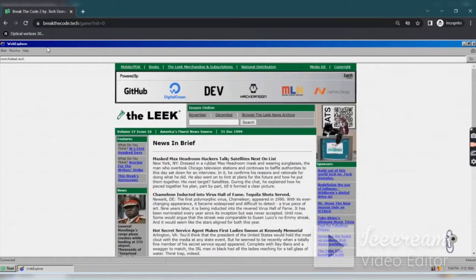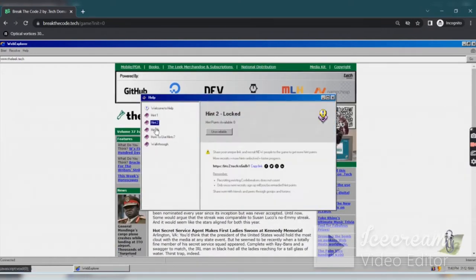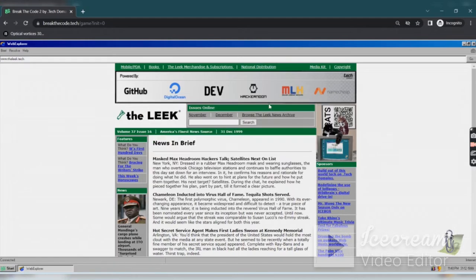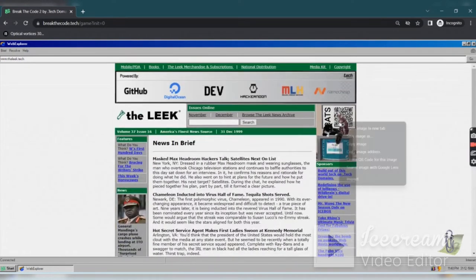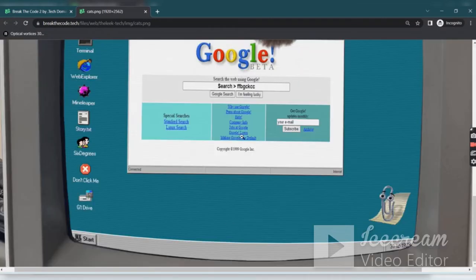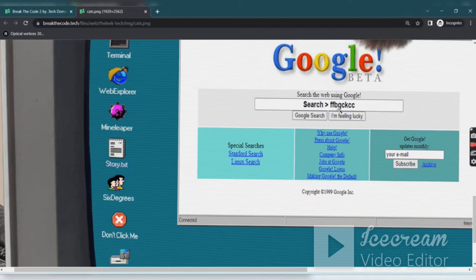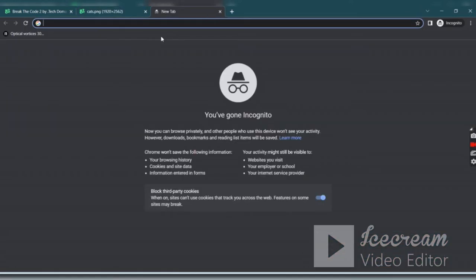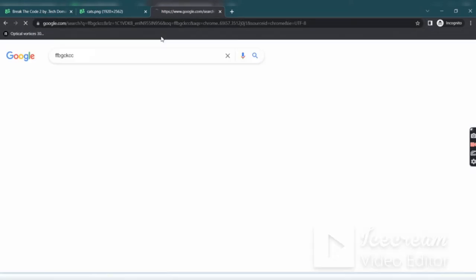So in this we are having some news article. You just go to hint, there are no hints. You can see an image, a QR code, but the cats are blocking it. And if you just zoom it, mmm ff bg ckcc ff bg ckcc.